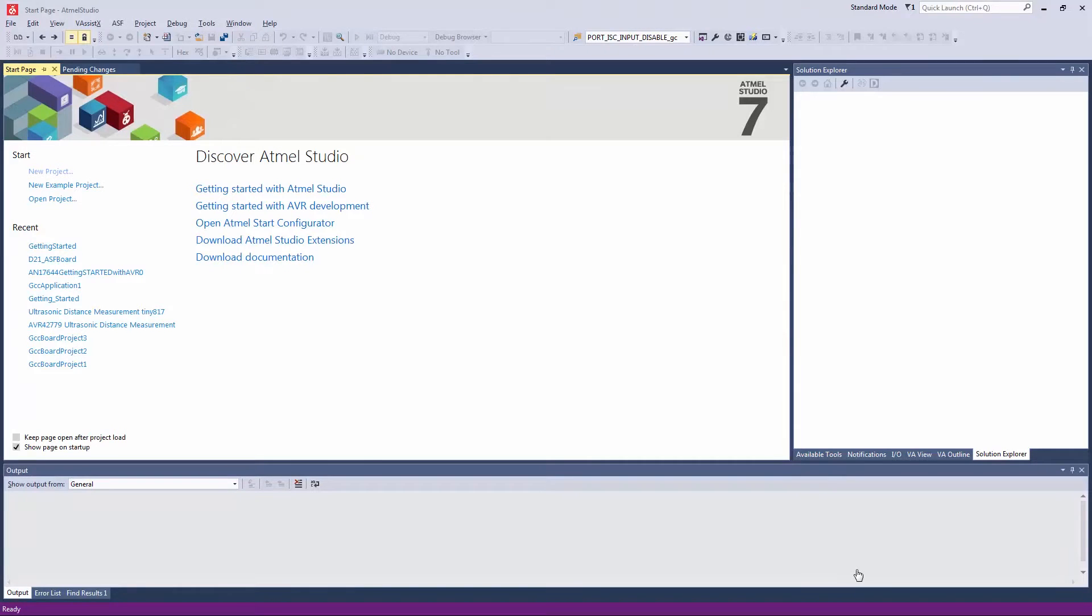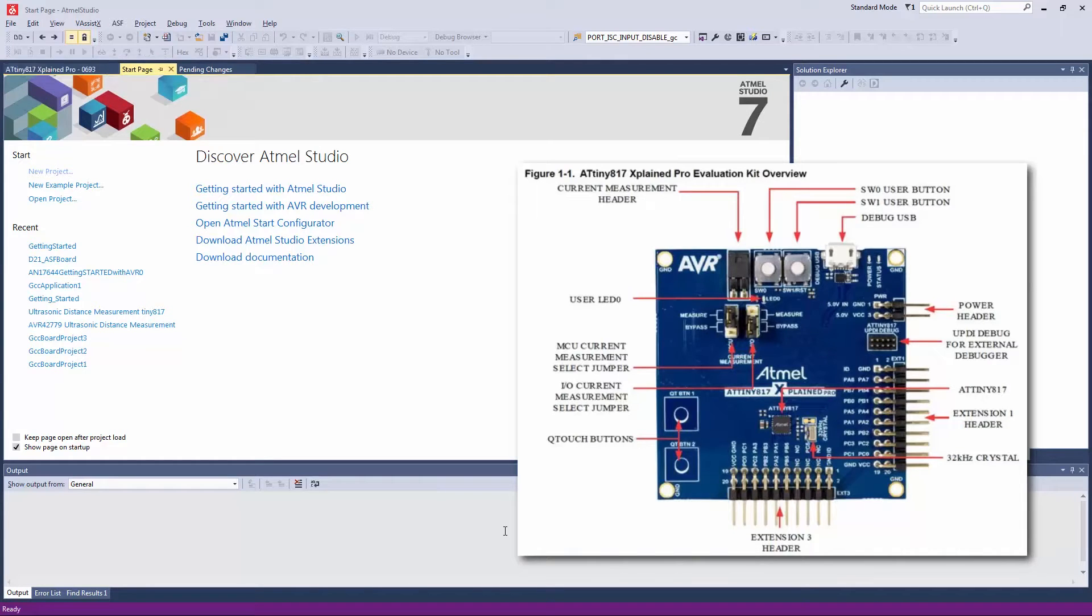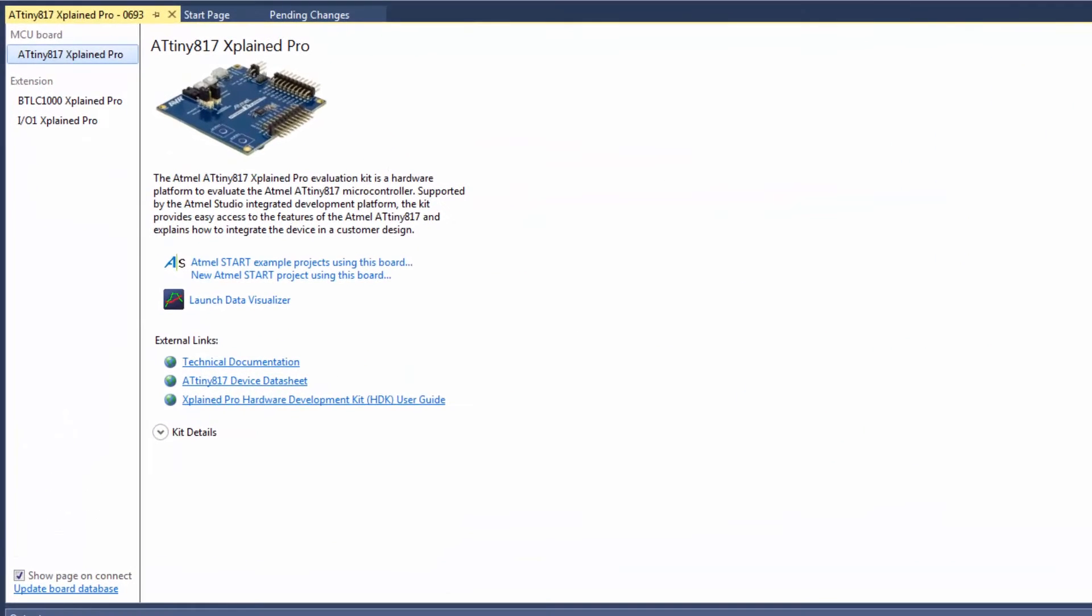So in studio I plug in my kit which is an ATtiny817 X-Plane Pro and I will get a welcome screen popping up.